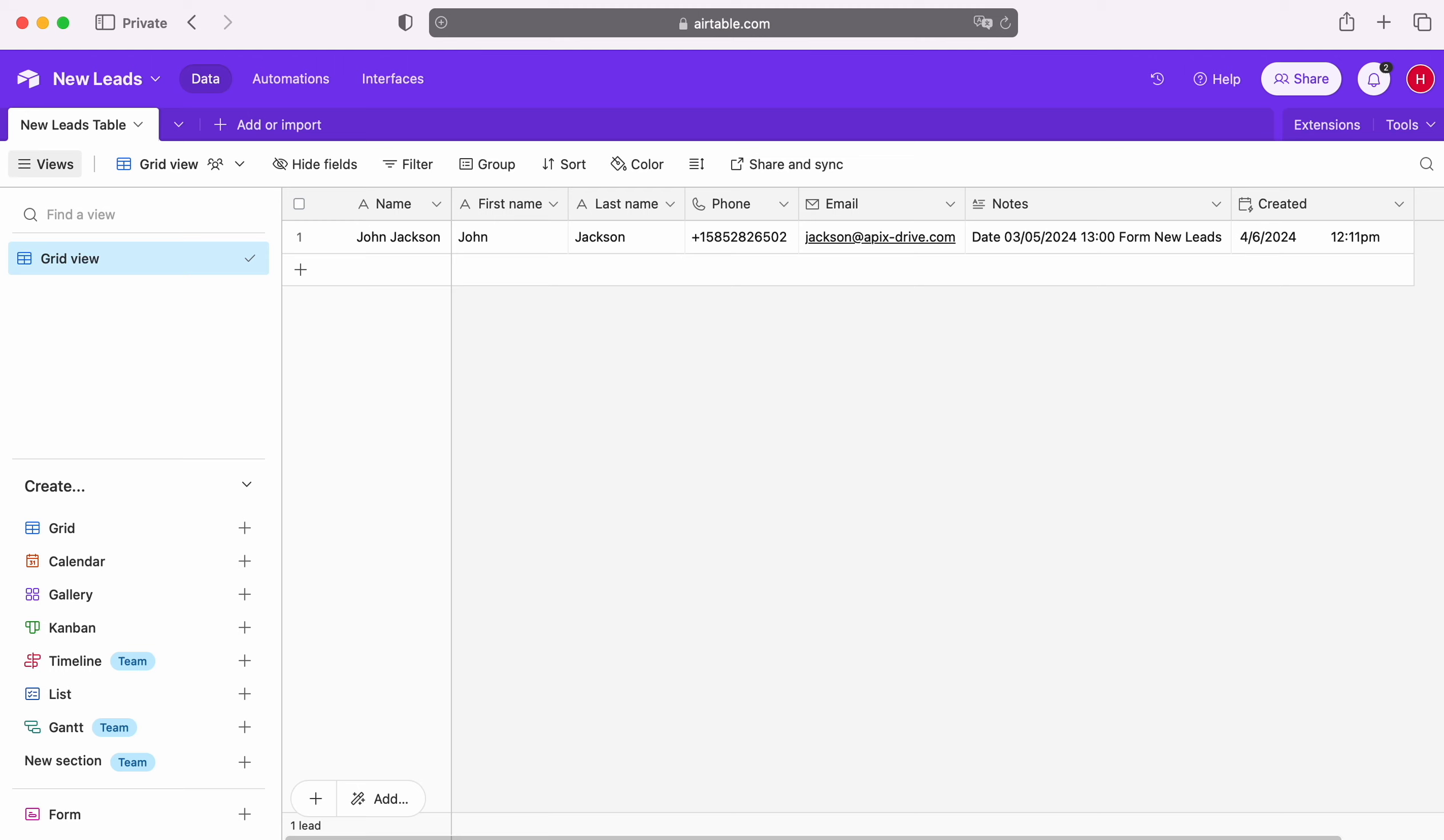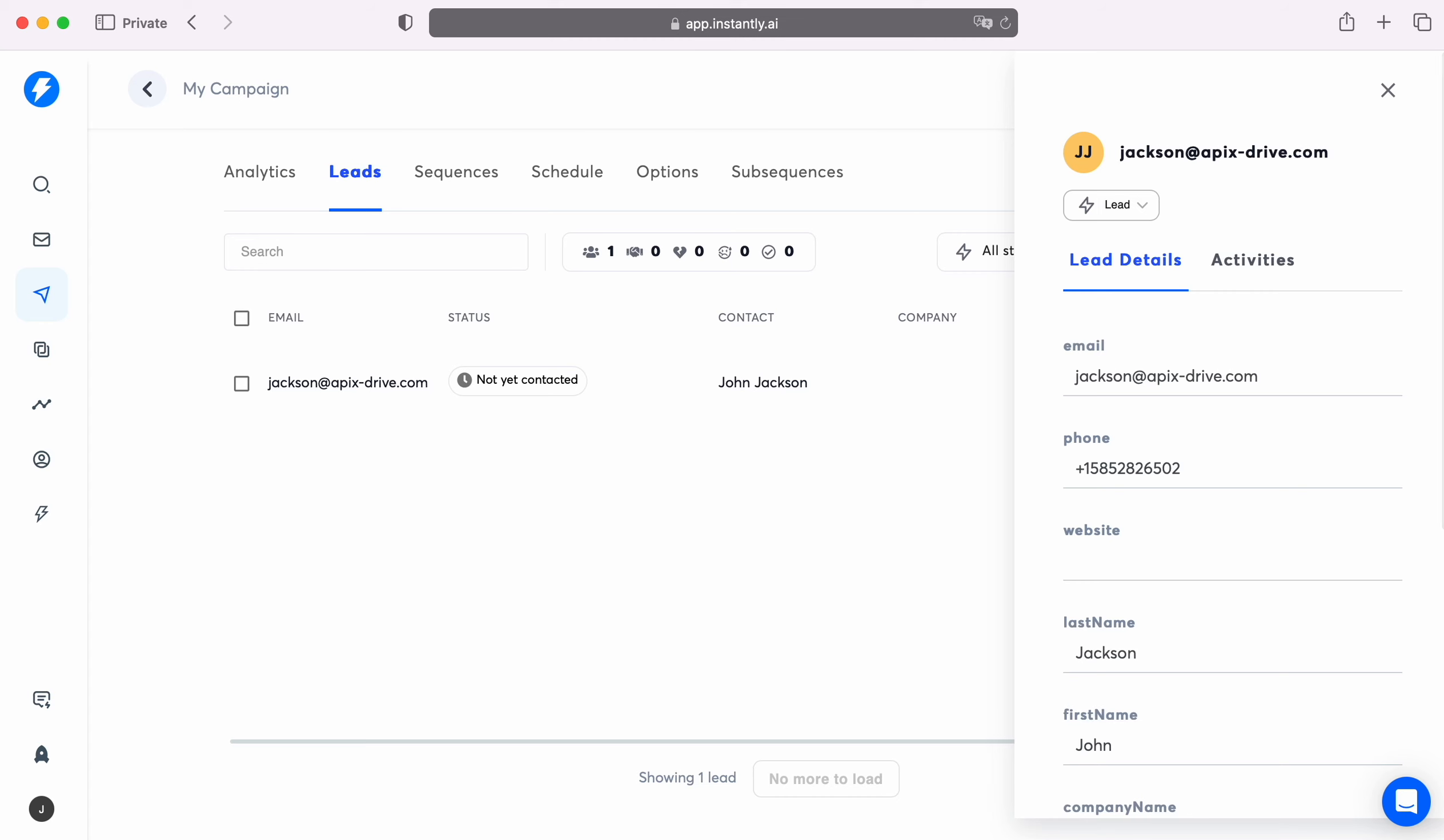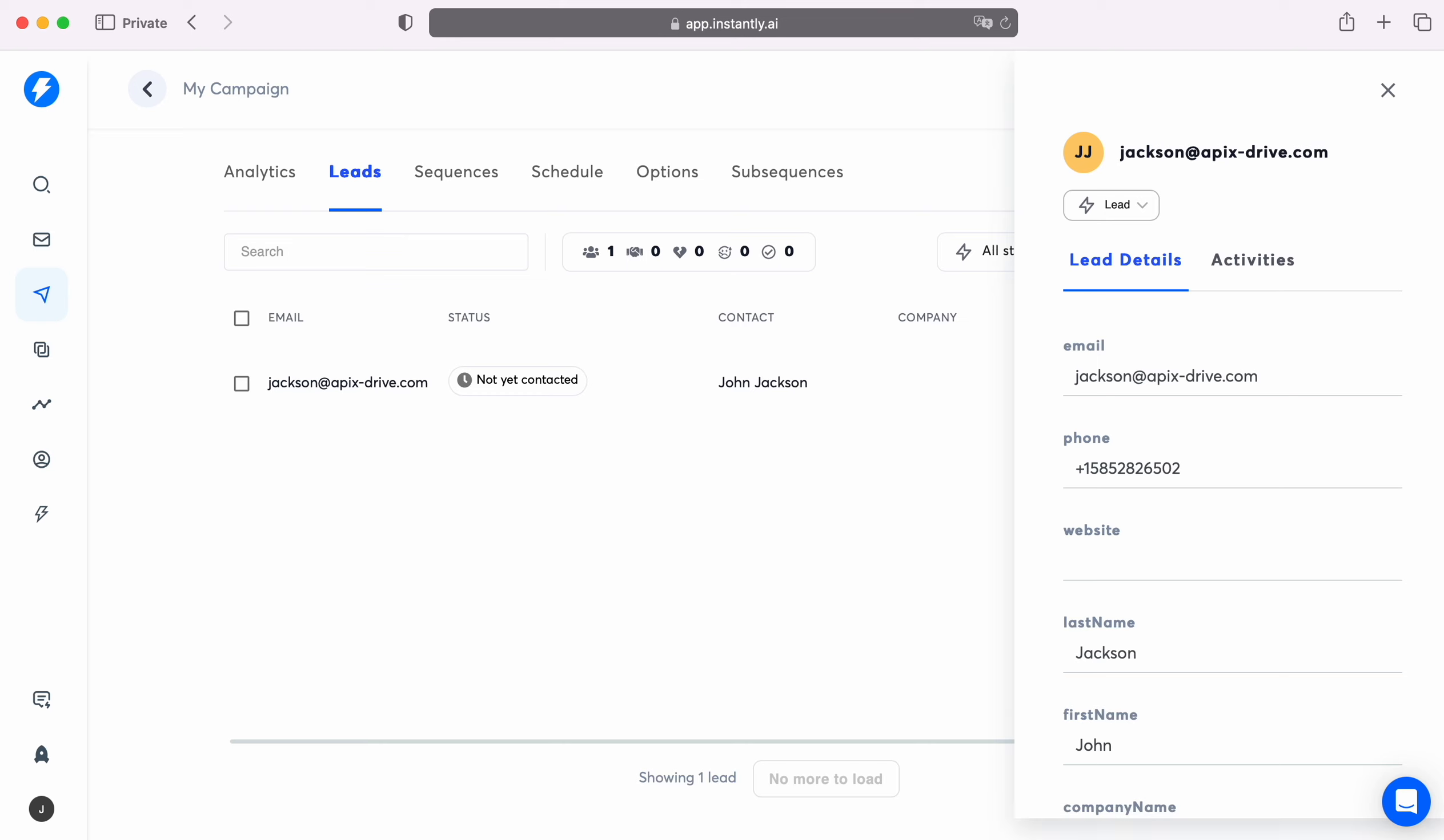This is necessary to automatically transfer new rows from Airtable to other systems. For example, in Instantly you can add new leads to a campaign and set up email campaigns for them. Now let's move on to the setup.